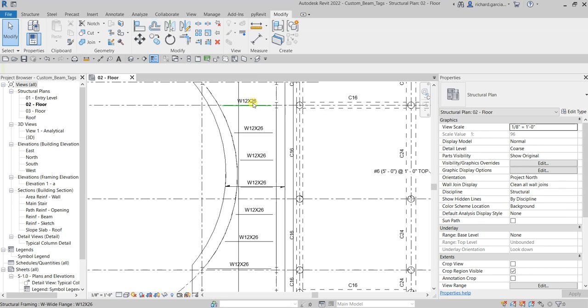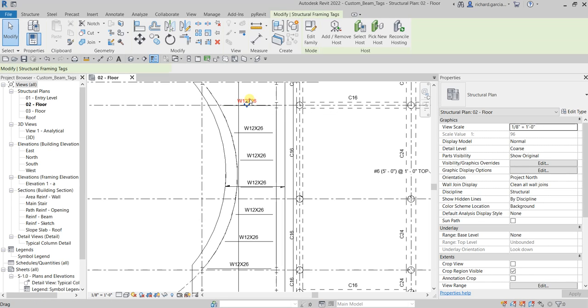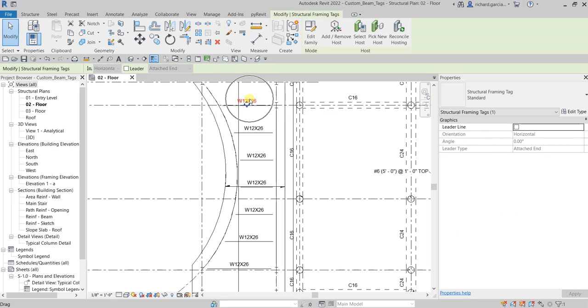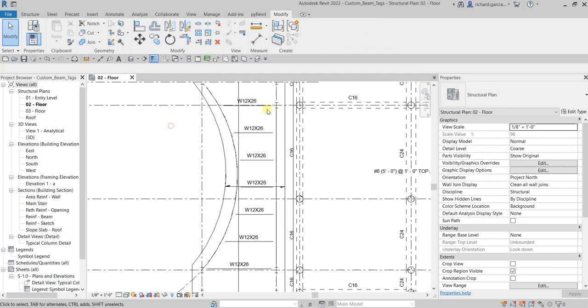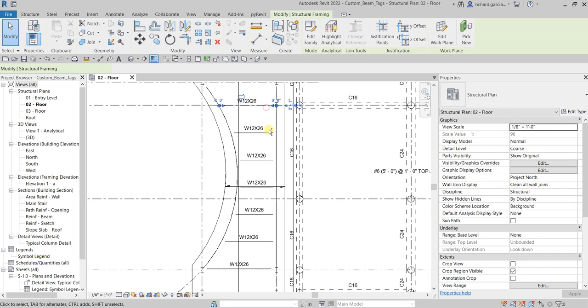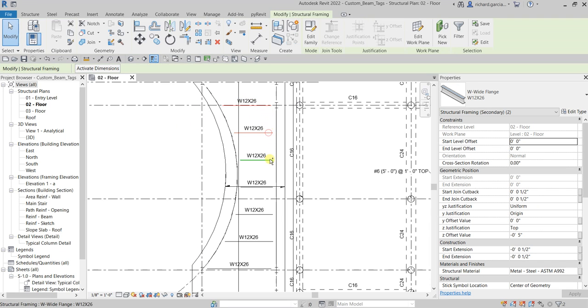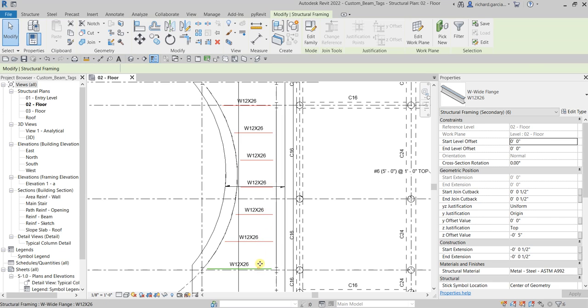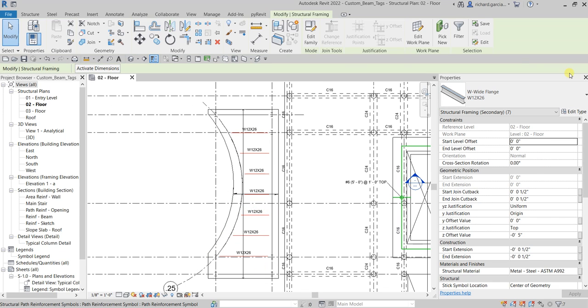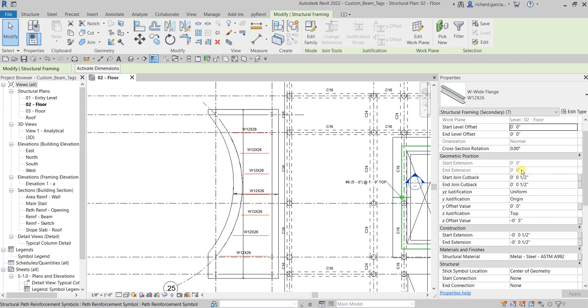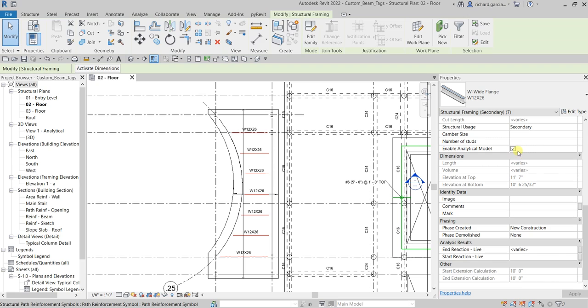I'm gonna select one of the tags here, or let me just select all the beams. Let me select all the beams before the tag.